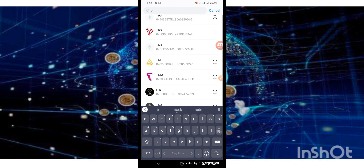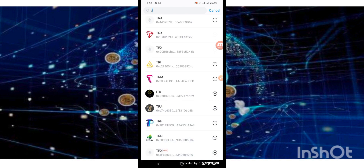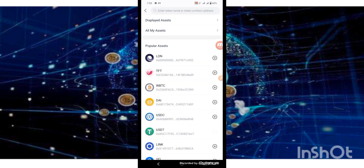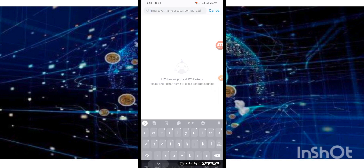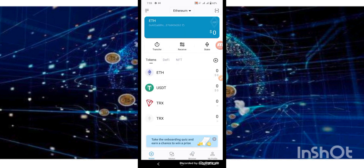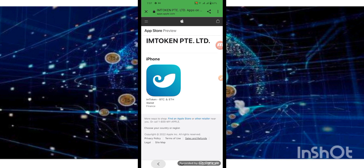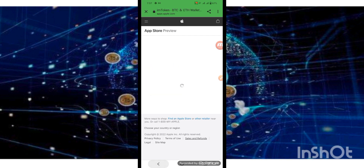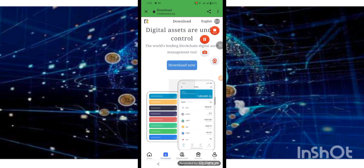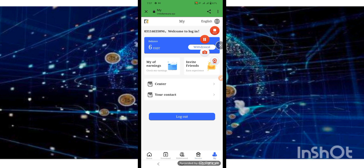You can see here. If you want to search, you can also do that. If you download this wallet, you get this interface. We go back to our website, click on download, and go to our website again.